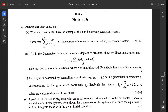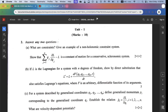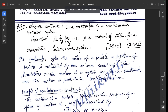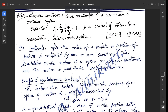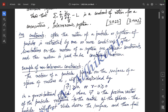We also need to show that the summation over j from 1 to n of q_j-dot times del/del(q_j-dot) of L minus L is a constant of motion for a conservative scleronomic system. Constraints: often the motion of a particle or system of particles is restricted by one or more conditions. These limitations on the motion of a system are called constraints, and the motion is said to be constrained motion.